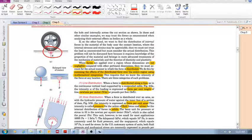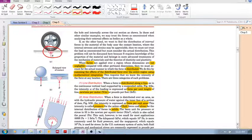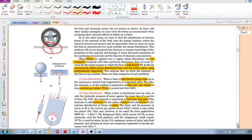But if you zoom in, it's actually not a concentrated force — it's distributed over a certain area. In fact, no force is truly concentrated in real life; all forces are distributed. It just depends on the situation, and we will look at how to treat those in this video.